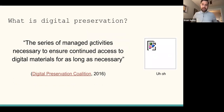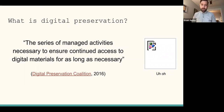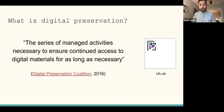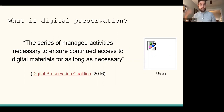So enough about me, let's get into it. What is digital preservation? I often come to this definition from the Digital Preservation Coalition, which says that digital preservation is the series of managed activities necessary to ensure continued access to digital materials for as long as necessary. Essentially, this is saying digital preservation is a process where you're attempting to ensure persistent access to whatever it is you want to access over time.